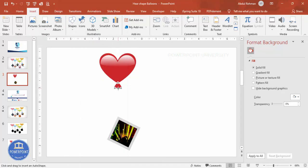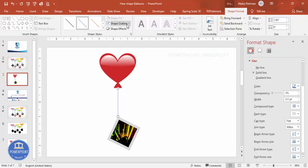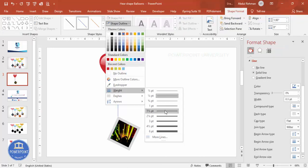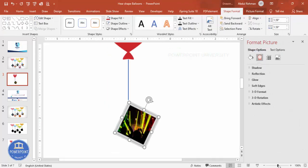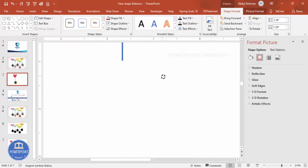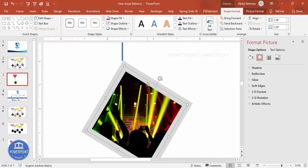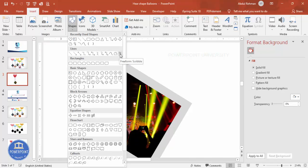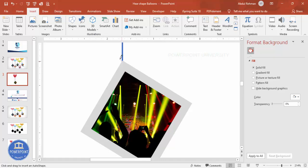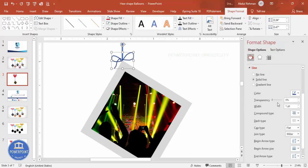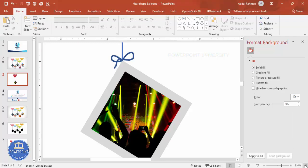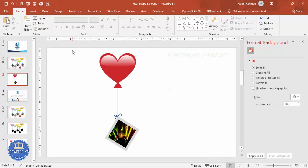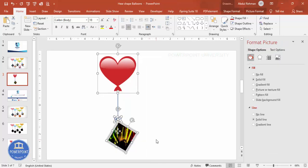Draw the line from the bottom of the balloon down to the top of the photo frame. Set the shape outline color as needed, then zoom in. Position the line so it connects at the corner. Then go to Insert Shapes and use the Scribble tool to draw a kind of knot. You can draw it like this, then double-click to finish and increase its size to match — about two points wide. Once done, select all elements and press Ctrl+G to group them.